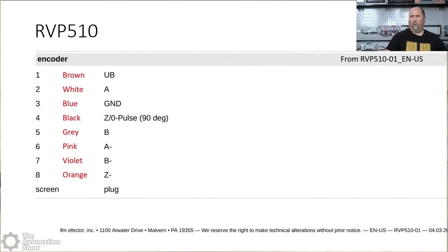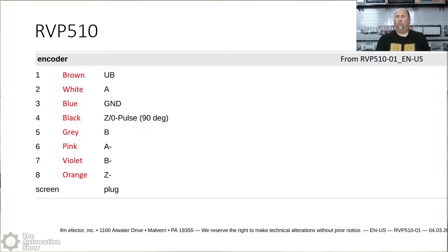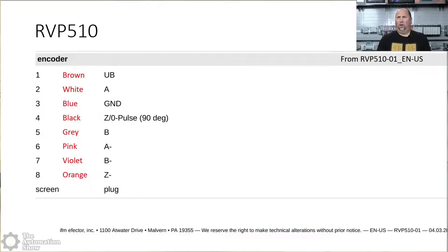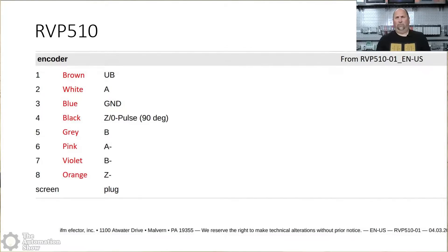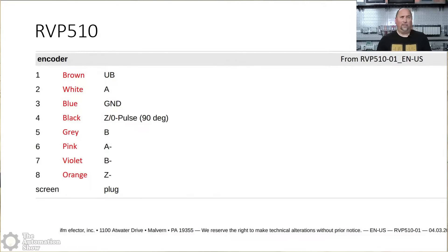So I had to take that information. Then I'll put up a page out of their manual, their RVP 510-01 manual from their website. And you can see I took the color code and I put it right on top of there. So if we look at this, we can see one brown is DC positive. And that's kind of common, right, with sensors.